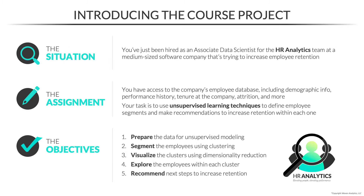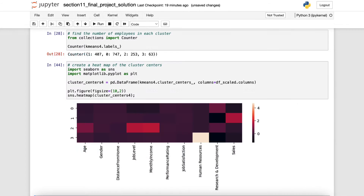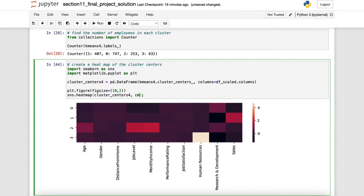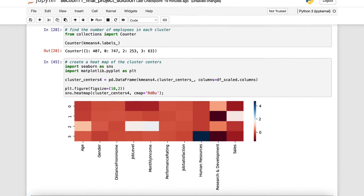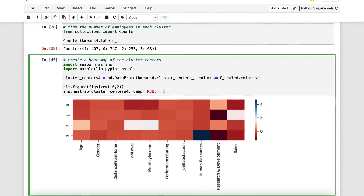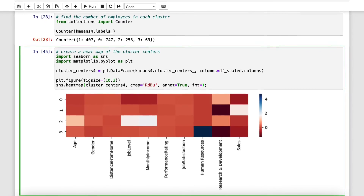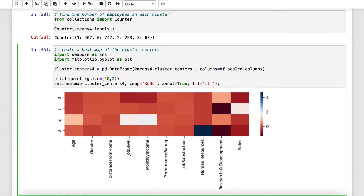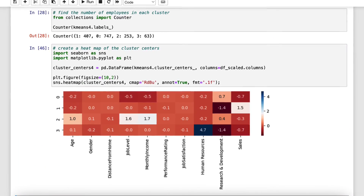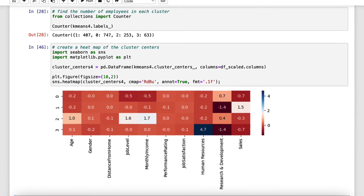Throughout the course, you'll play the role of an associate data scientist for the HR analytics team at a software company trying to increase employee retention. Using the skills you learn throughout the course, you'll use Python to first segment the employees, then visualize the clusters, and finally recommend next steps to increase retention within each cluster.